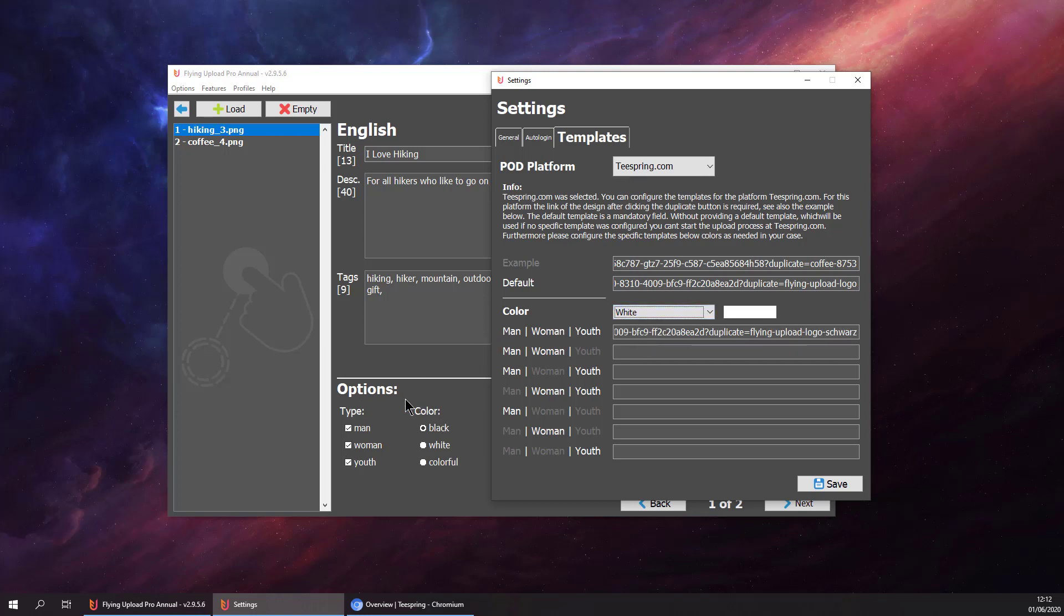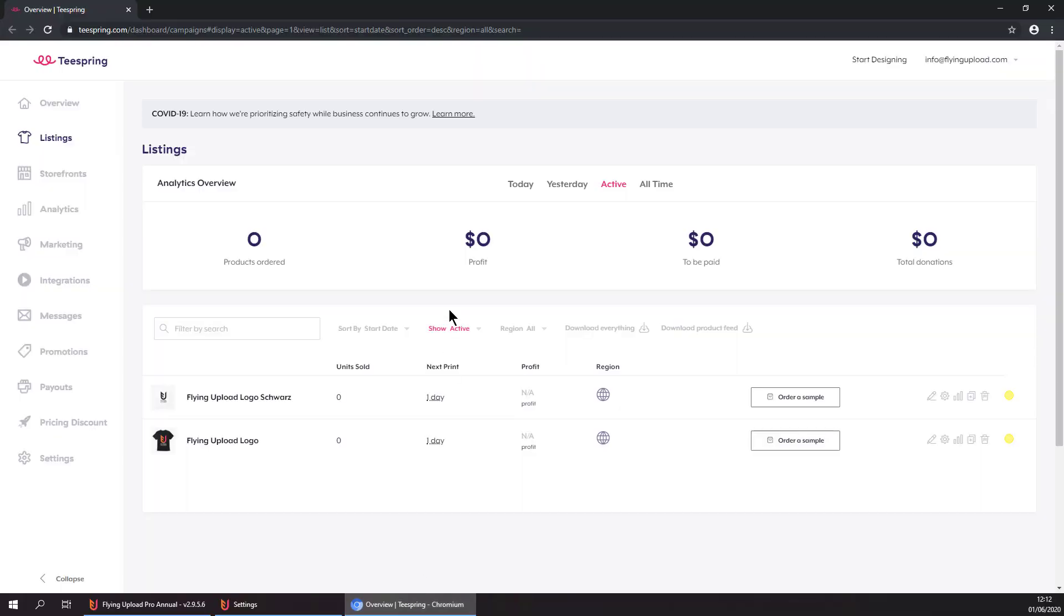The templates will be selected based on the options you are selecting when you are tagging your designs. And if you are not sure where to get the templates, you can go to Teespring, to listings.